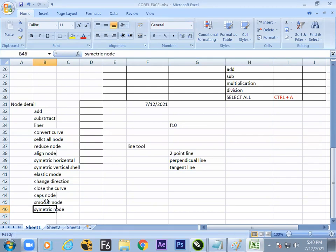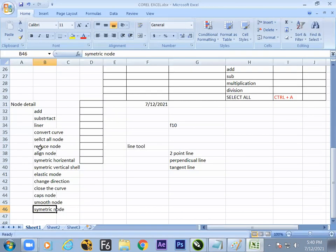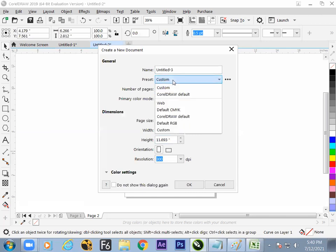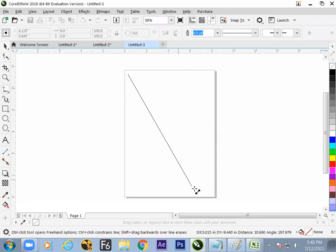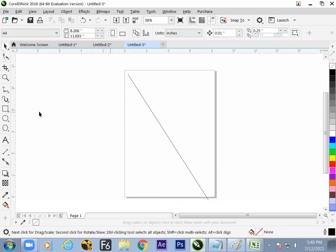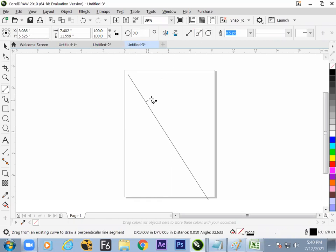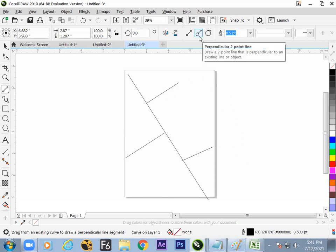In Symmetric, both sides of the node will be the same — if you raise one the other raises too. This does not happen with Cusp Node. All options are done and clear. Now for practice: make a book cover page. Make a new file Ctrl+N with A4 size paper, make a straight line, then get the two-point line.